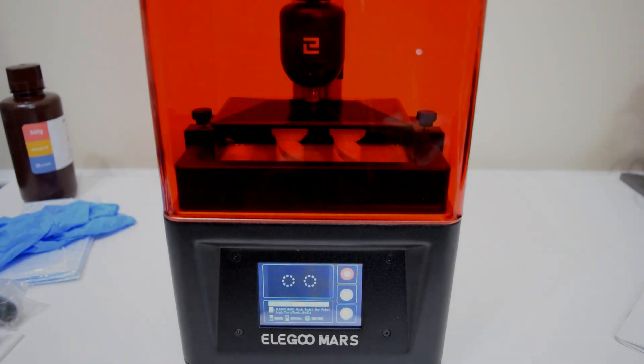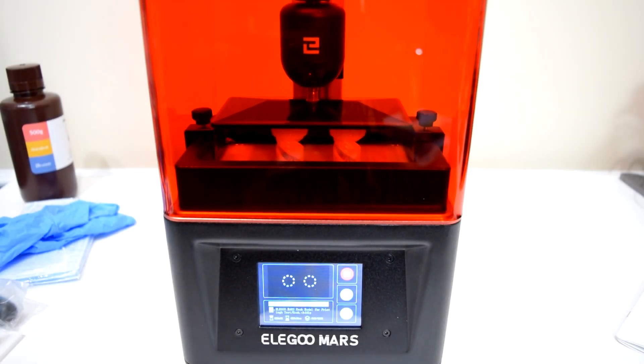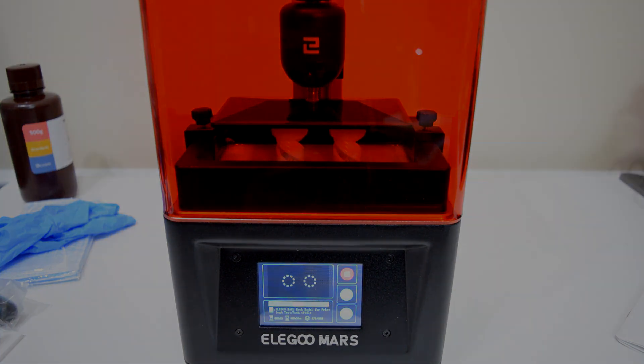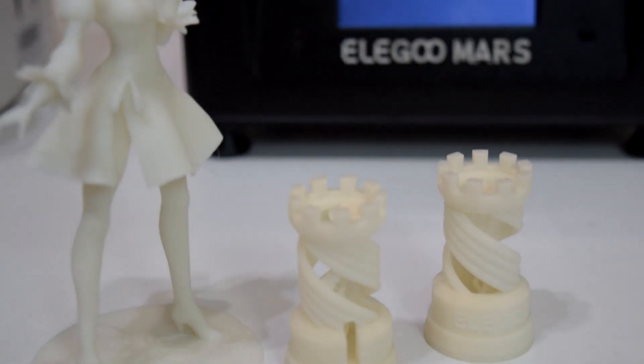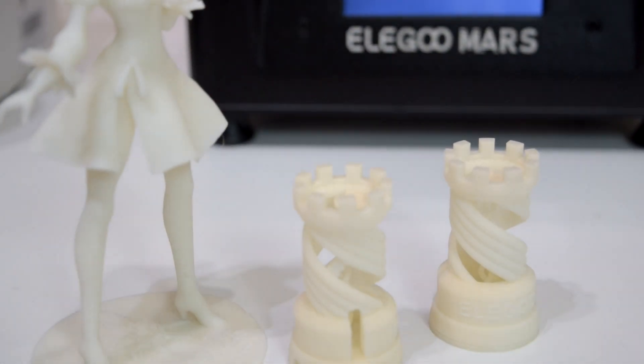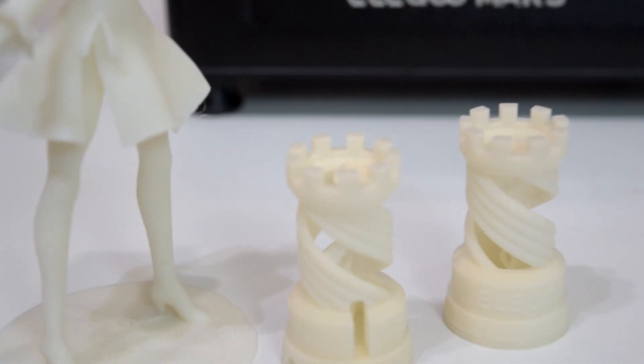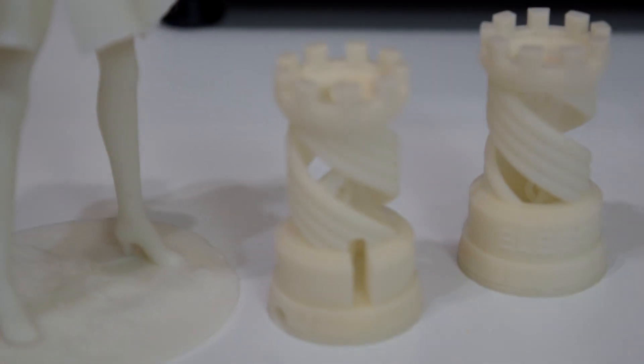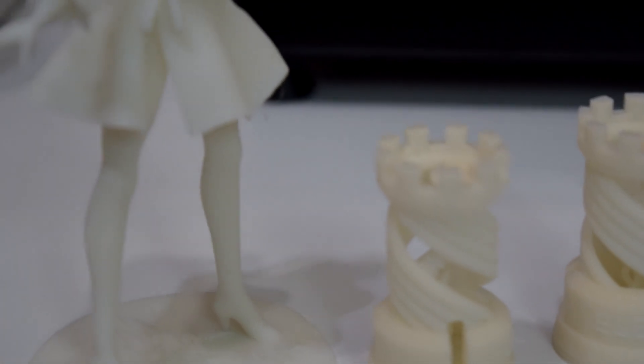This does bring up one interesting point though: apparently some resins stay very UV sensitive even after they've cured into a hard plastic. For example, after printing the Rook test print that came on the USB drive in white Elegoo resin, I decided to set those prints in my windowsill for a few hours in direct sunlight to cure. You can look at the difference between those Rook models and this 2B model I printed in gray for about 20 minutes. The Rook is drastically yellower and on its way to a brown color.